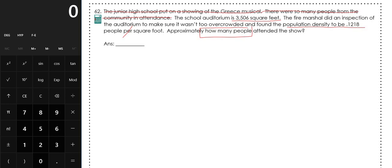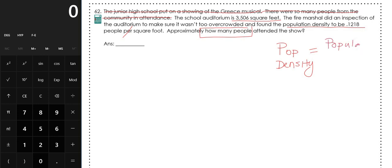This is a question about population density, and we've done a couple of those already. The formula for population density is: population — in this case, the number of people — divided by the area of the land you're looking at, so the area of the auditorium floor.